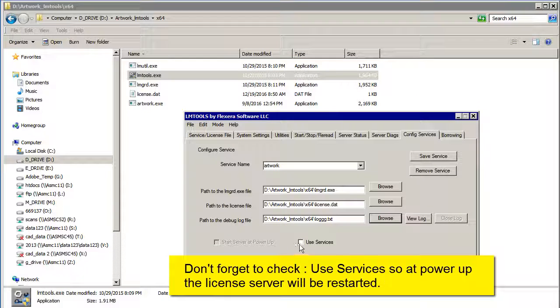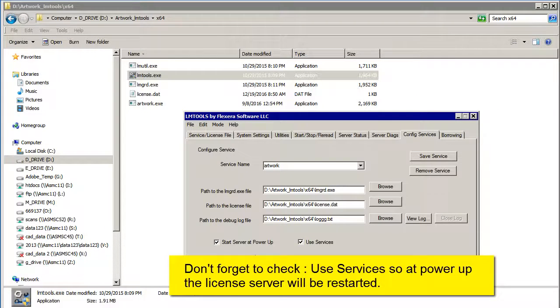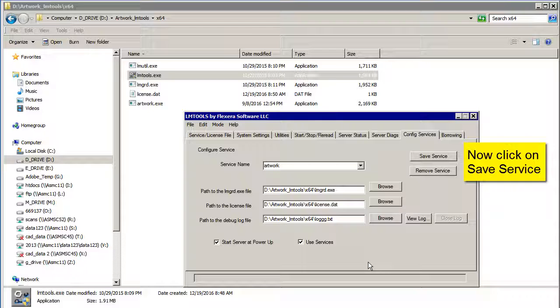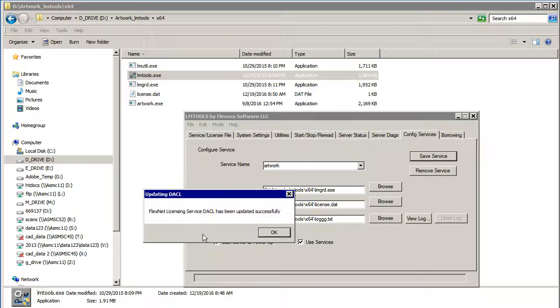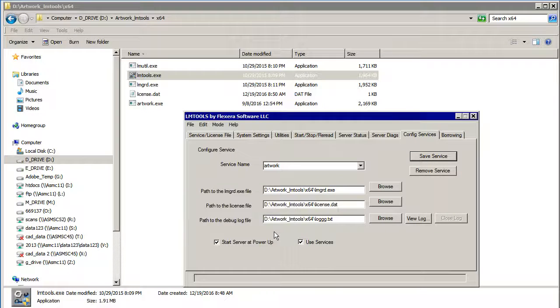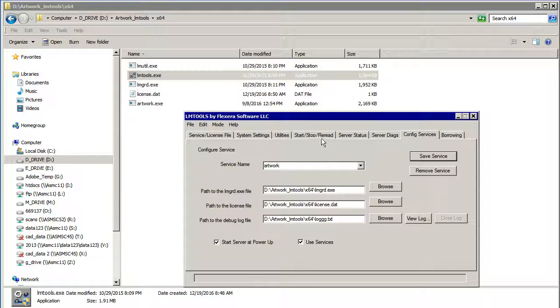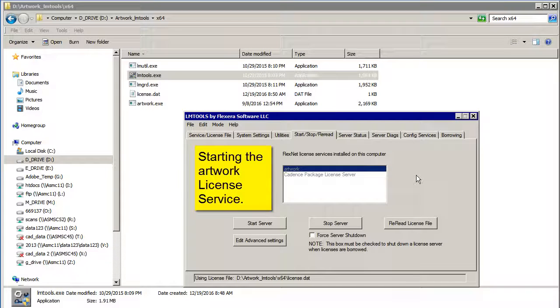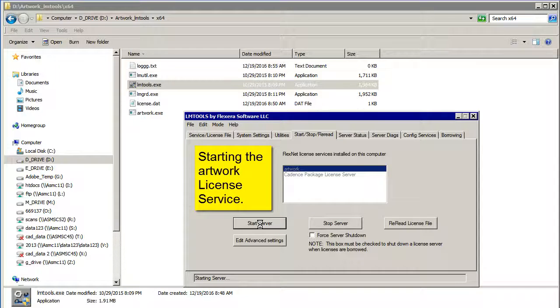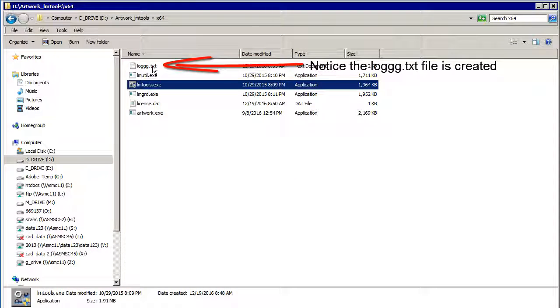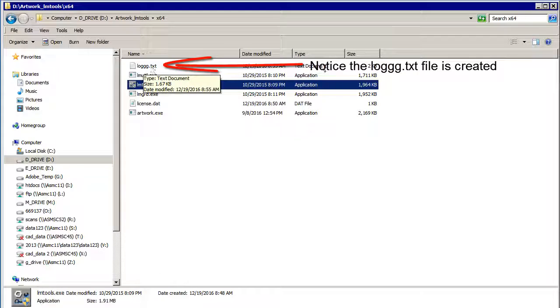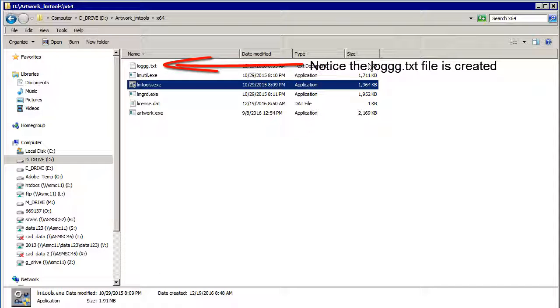Use Services and Start Server at PowerUp. And now I save the service. This doesn't start the service. You have to go over here to start the service and click Start. You can see the log file was created and has something in it. So let's see what it says there.